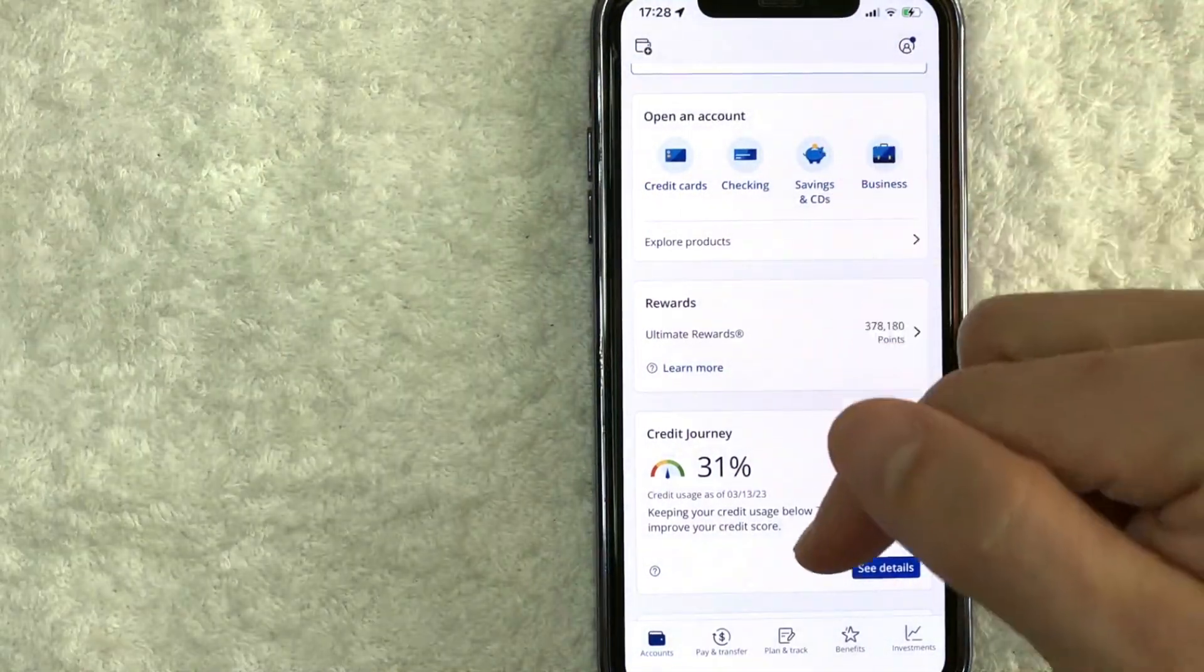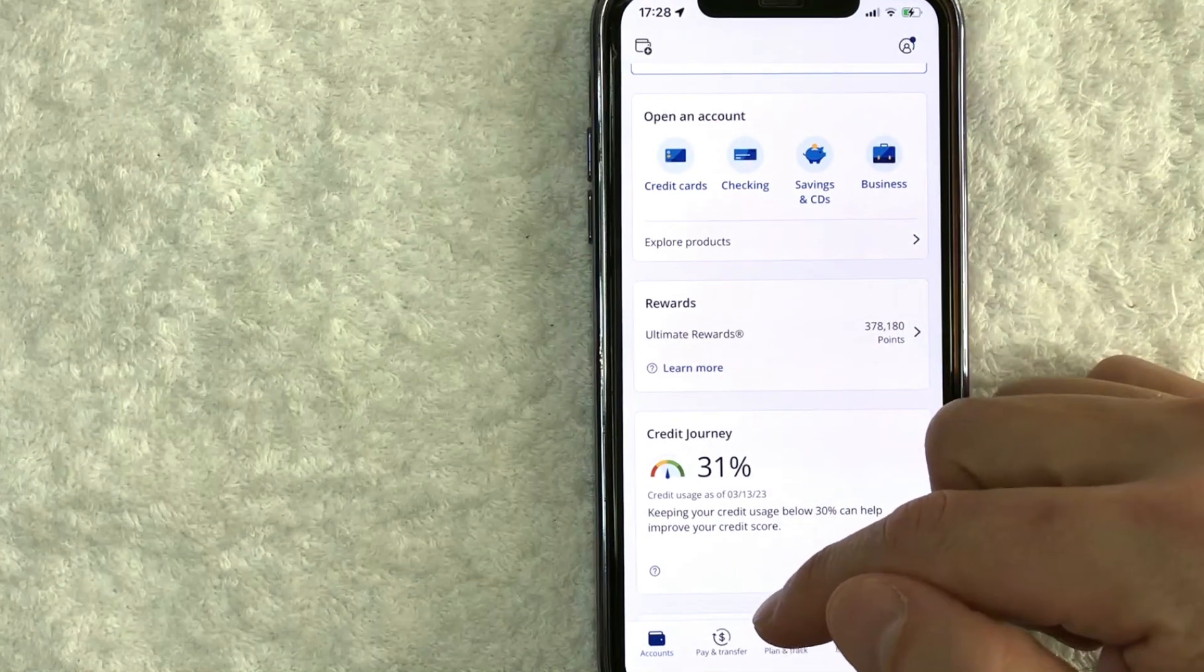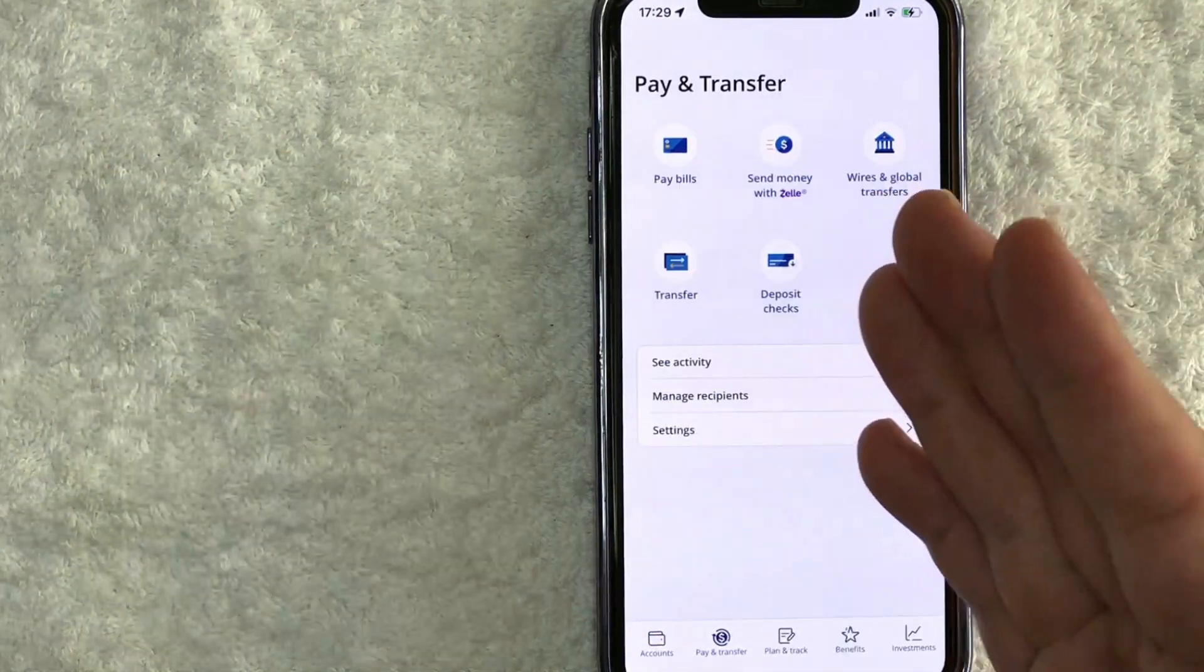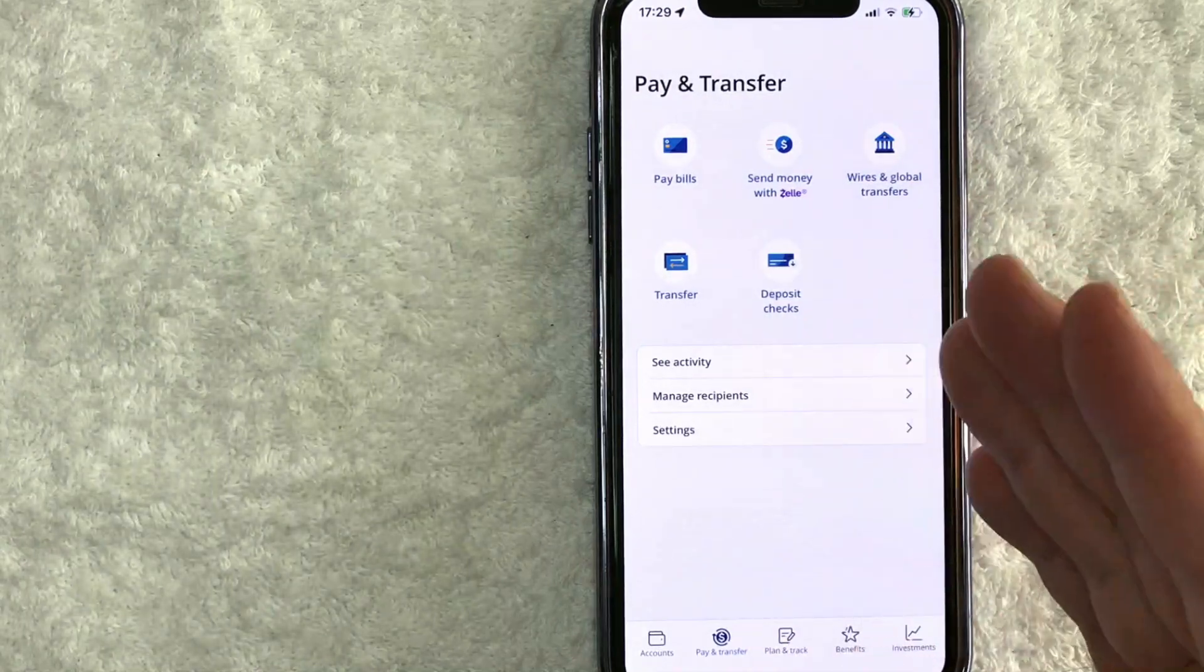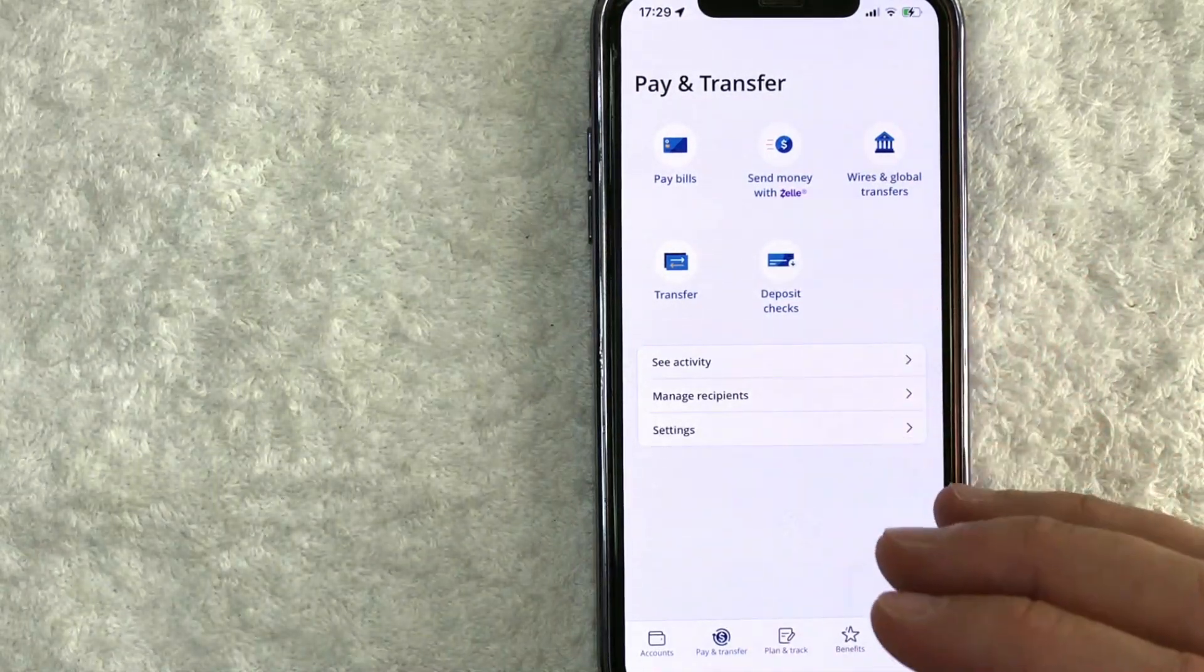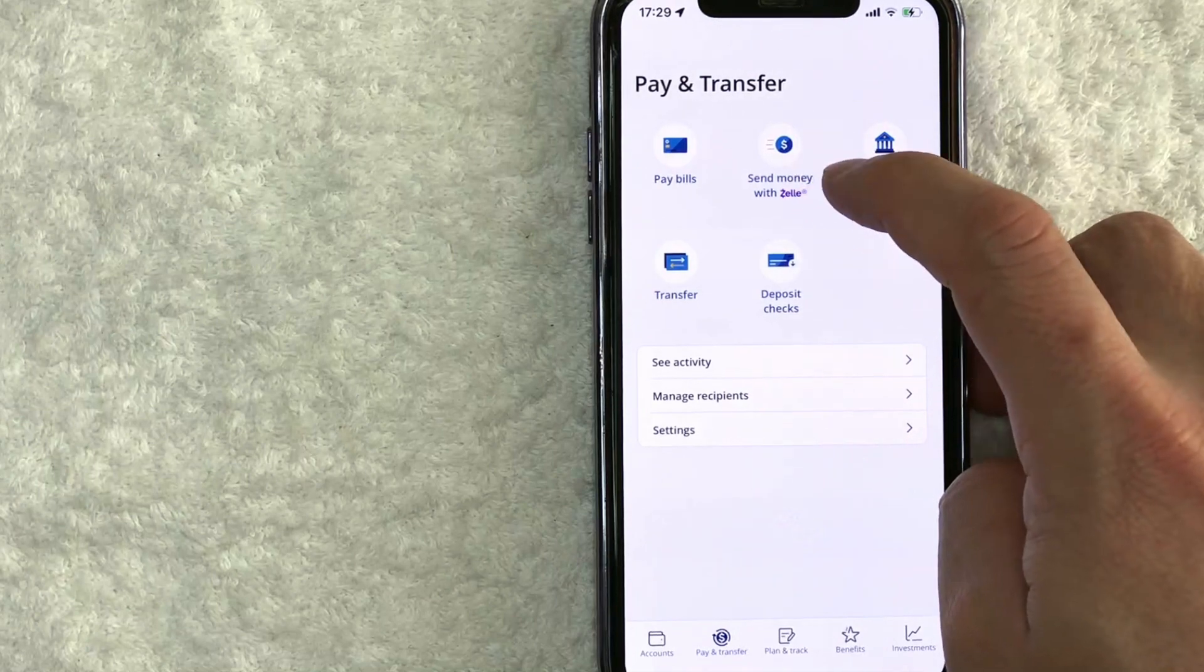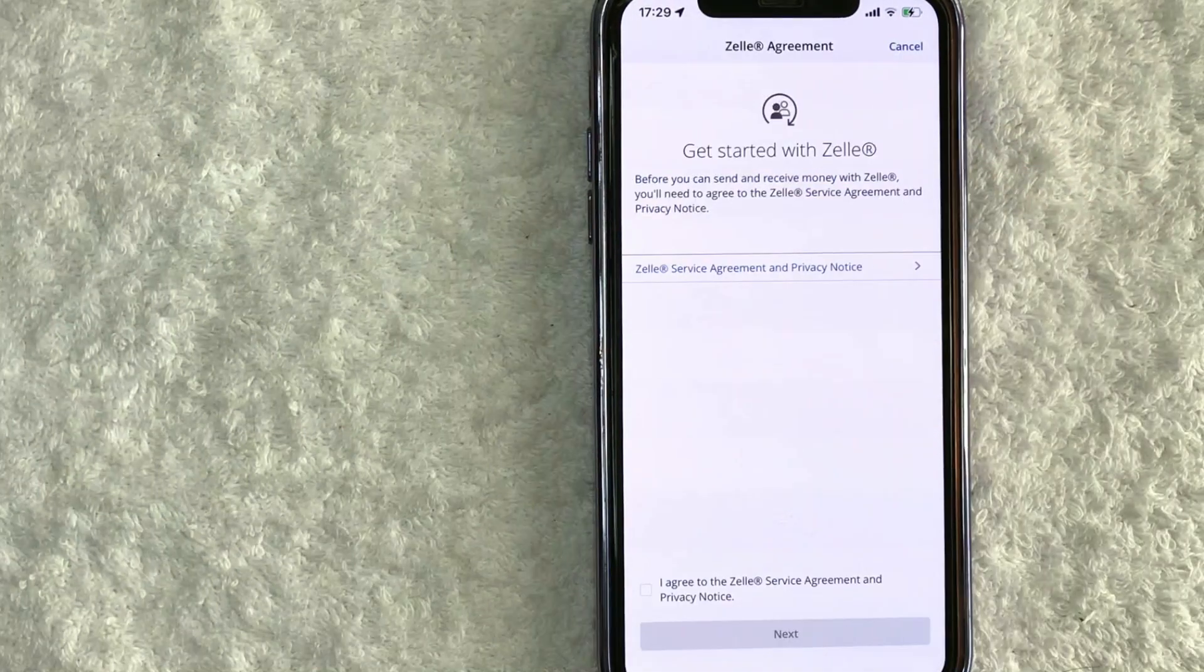first you need to click on this little button down here on the bottom left called Pay and Transfer. It has a little dollar sign next to it. Once you click there, you will see a few different options. However, in order to activate Zelle in the Chase app, you want to click on this button here called Send Money with Zelle. It's up here on the top center.